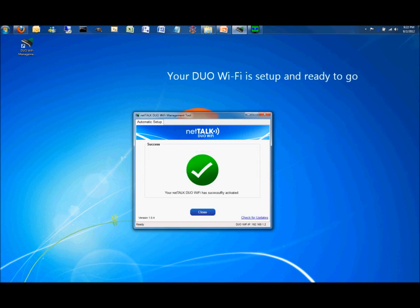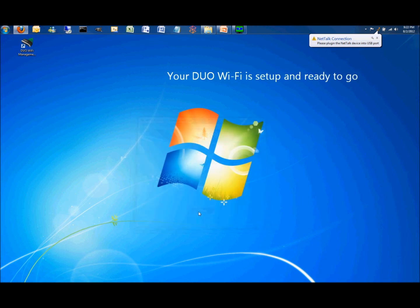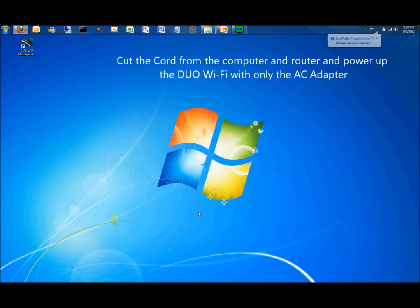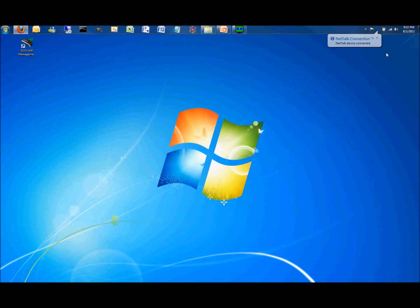When you get the green circle with a check, your dual Wi-Fi is ready to go. Now, you can cut the cord from the computer and router and power up the dual Wi-Fi with only the AC adapter.